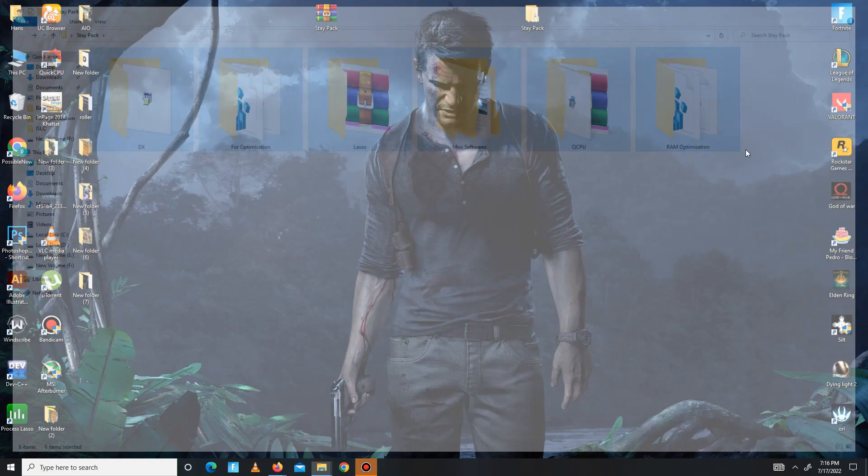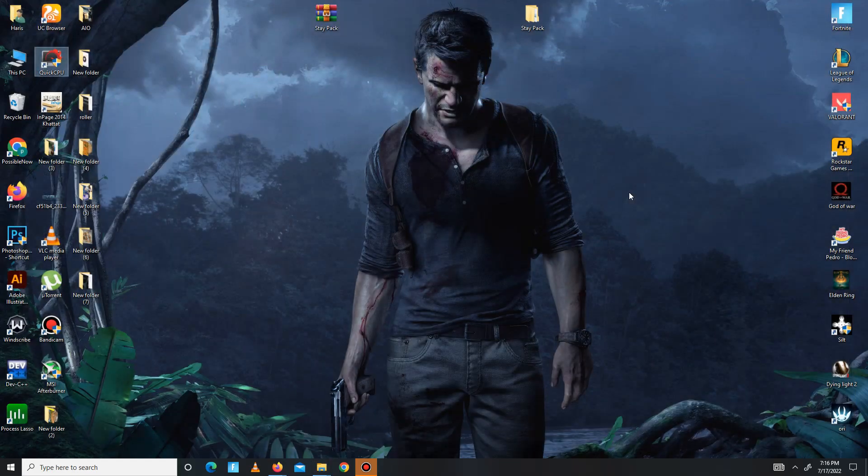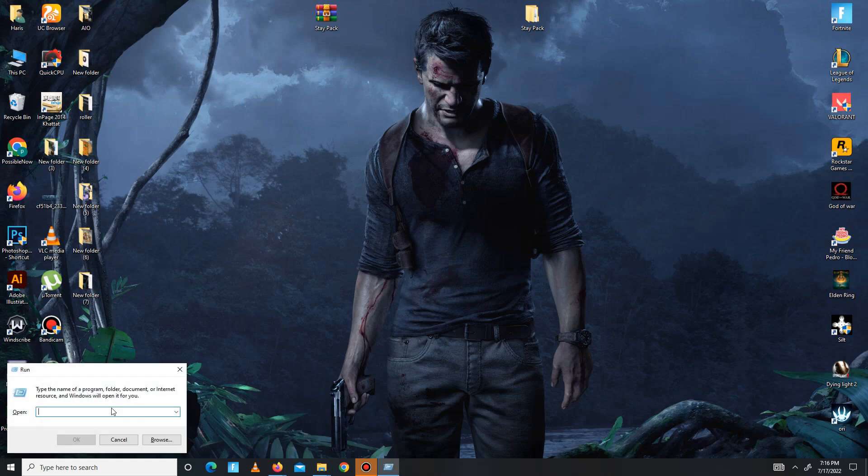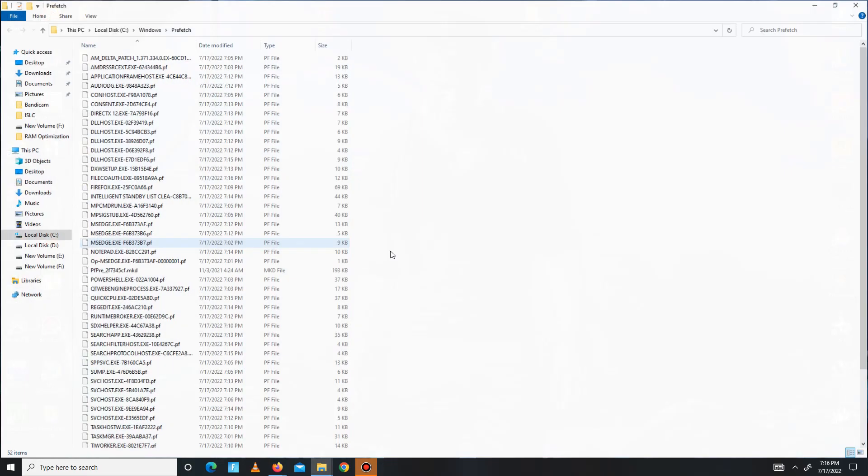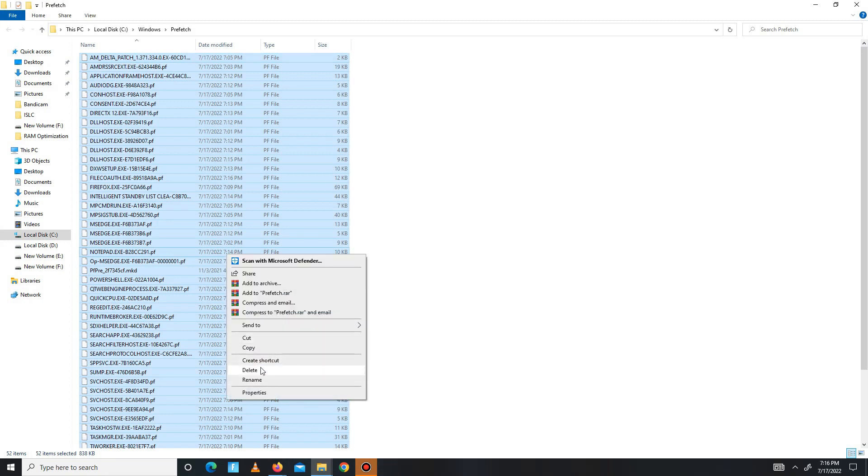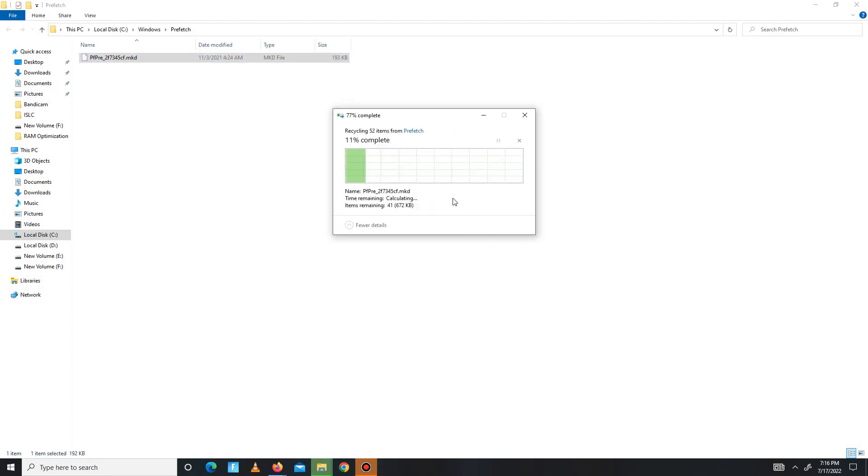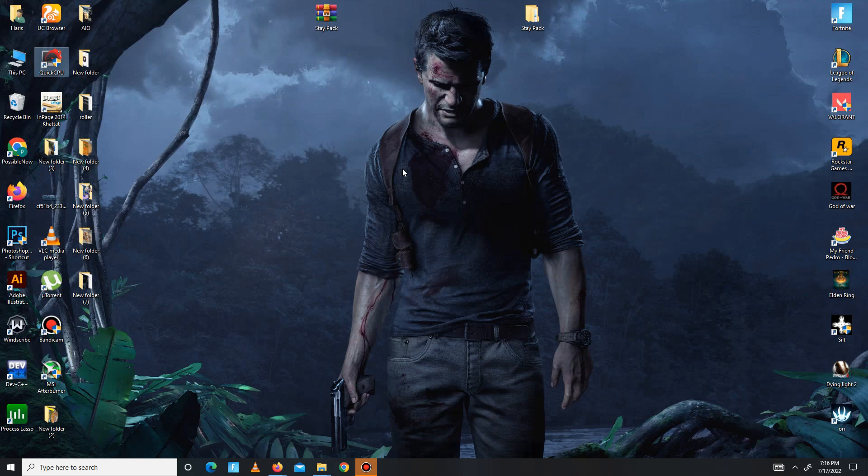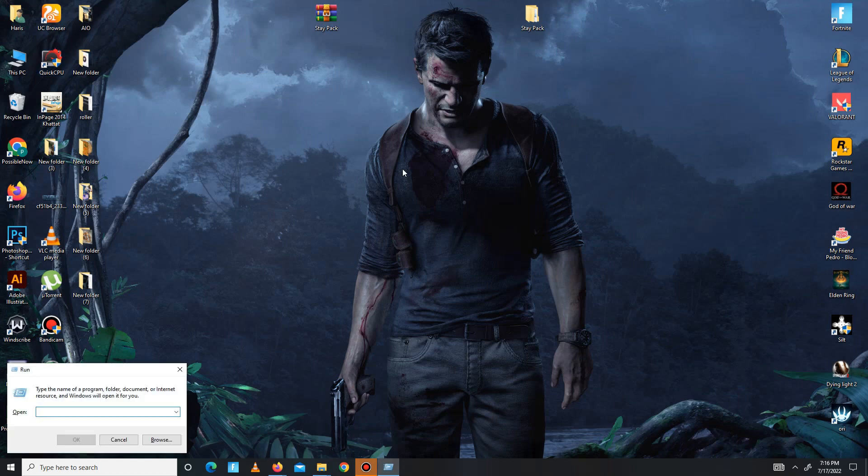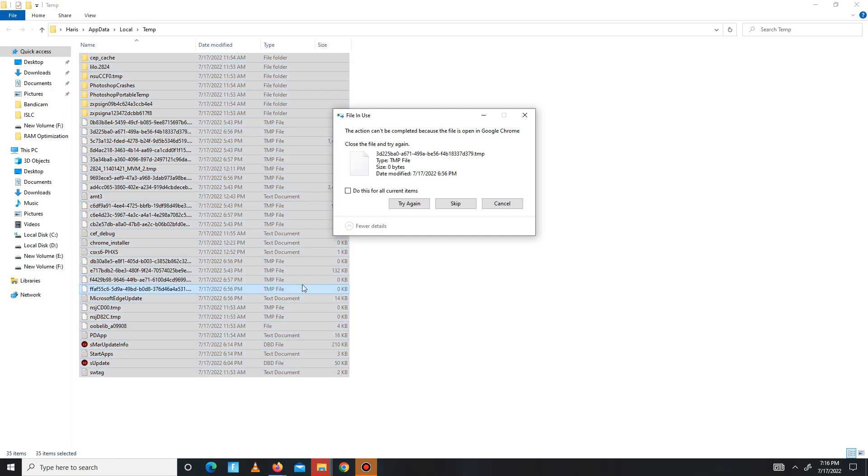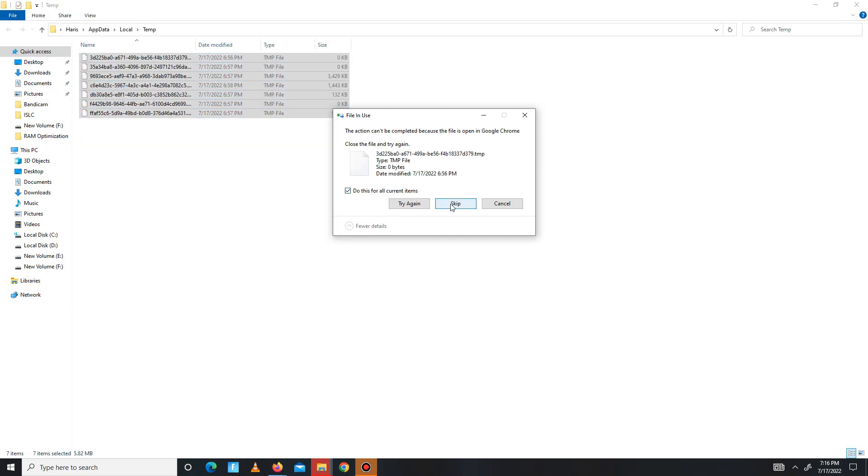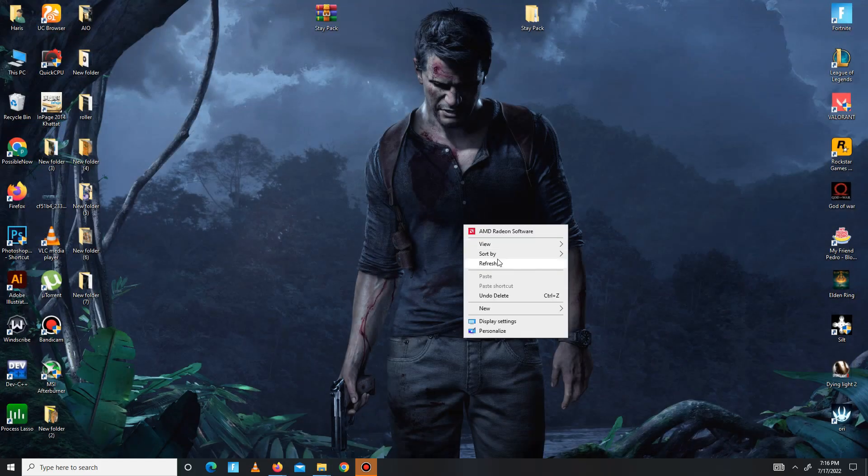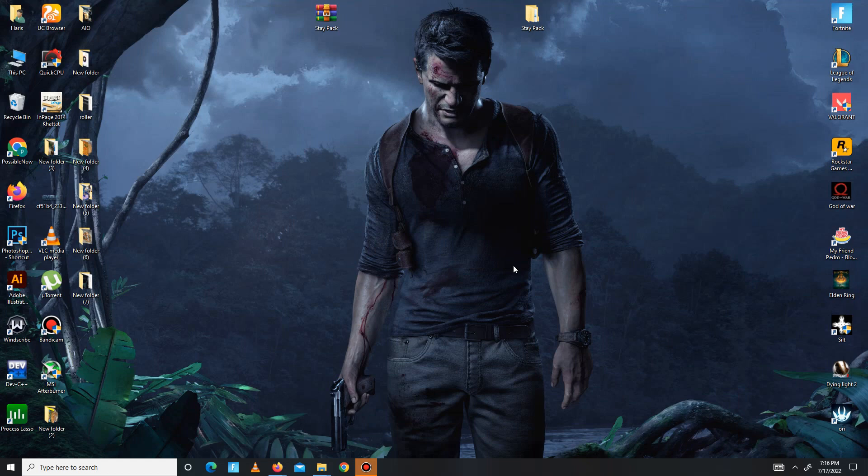Now you need to delete junk or bad files in your system. Press Windows plus R, and in here you need to type %temp%, click OK, then Control+A to select all, delete, and skip any files that can't be deleted.